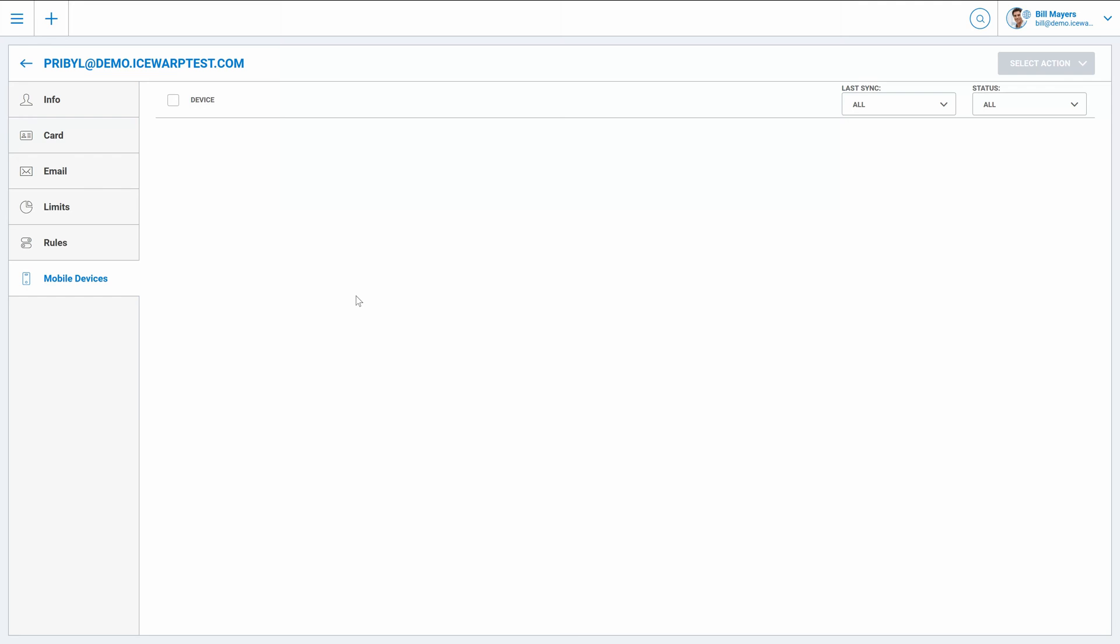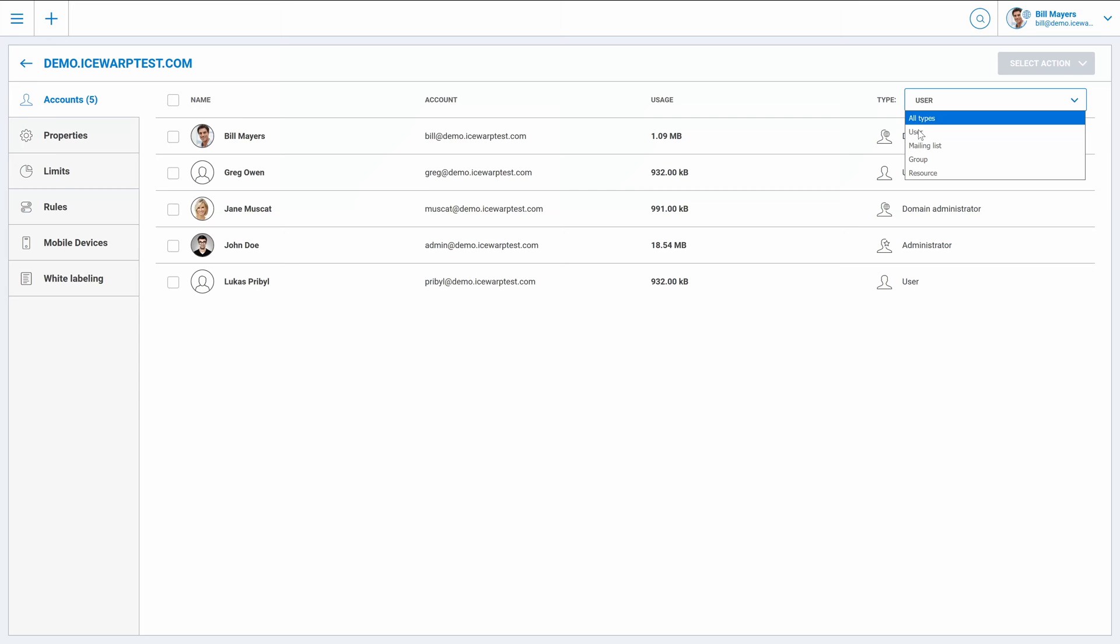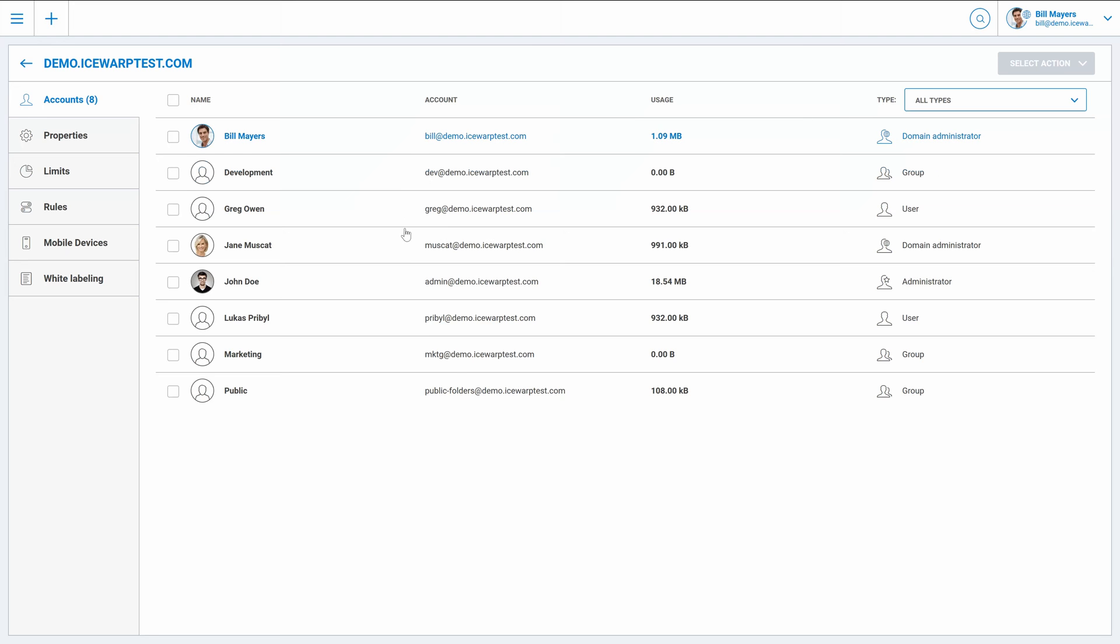Now let's move back to domain settings. On the domain level you can list users in the domain. But be careful because on the top right corner of the screen you can select which user types you'd like to see. And user, I mean the only user, is the default one. So you can switch to all types to see also groups and other stuff.